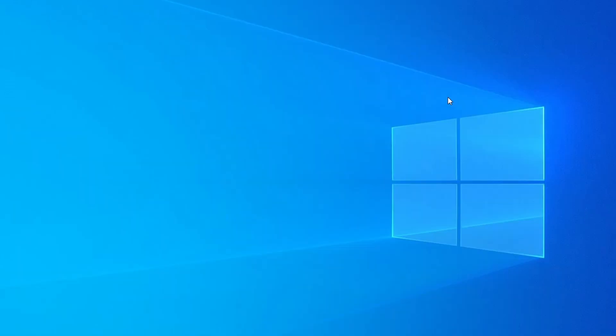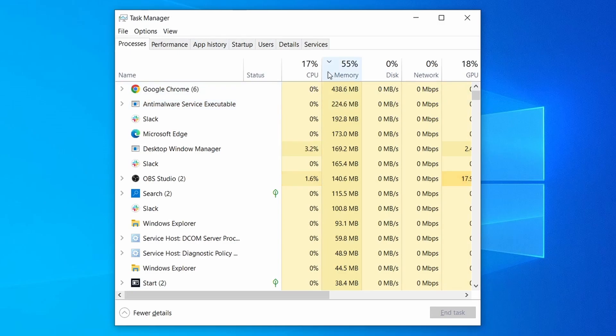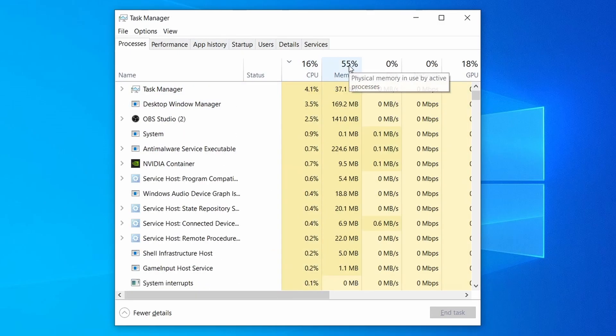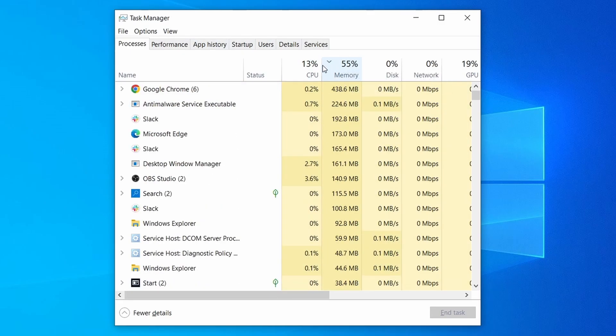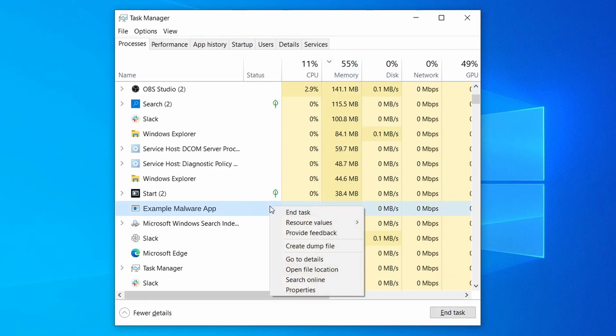Do the same thing with all processes in the task manager that seem linked to the malware. Remember that the process name may differ from what you see in the video, so use your discretion and common sense to decide which ones to target. If a given process keeps restarting or you aren't allowed to delete the contents of its folder, leave it be for now and try again later after you've gone through all the other steps.